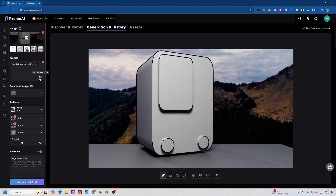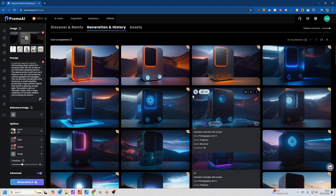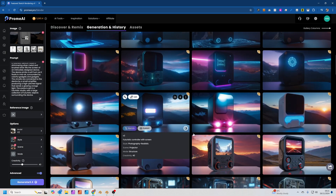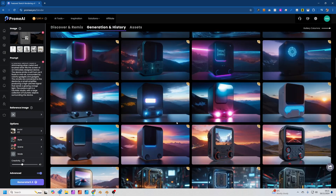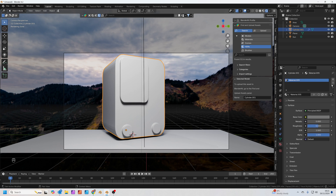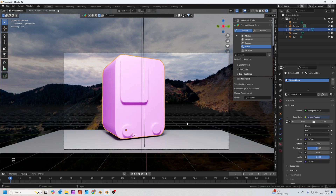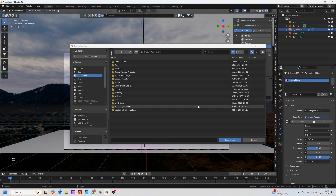In the prompt section I've written 'a futuristic gadget with a screen.' You can automatically embellish the prompt with a little button. I've already generated quite a few of these trying out different styles. Let's download a few of them. Back in Blender we'll turn Freestyle back off and create a new material. Under the base colour we're going to set it to Image Texture, and open up the image texture we've just downloaded from Prome.